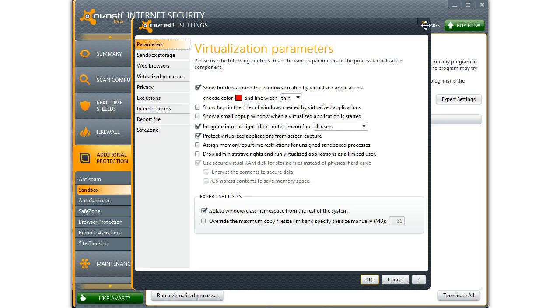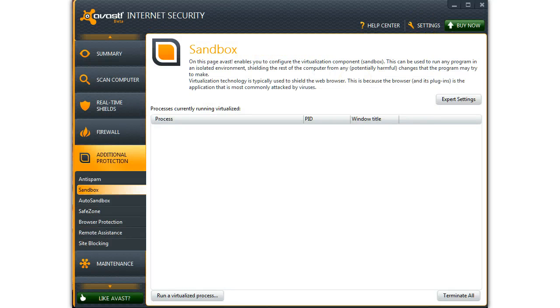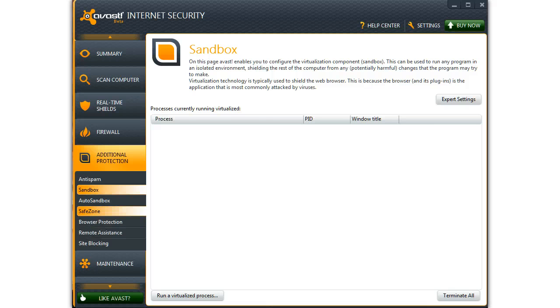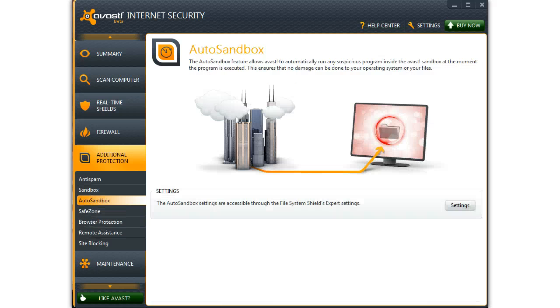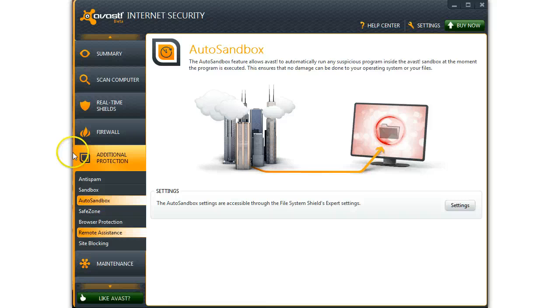This is where the settings get made for the Sandbox. Auto Sandbox is where the system or the program itself decides whether something should be looked at in the Sandbox mode.